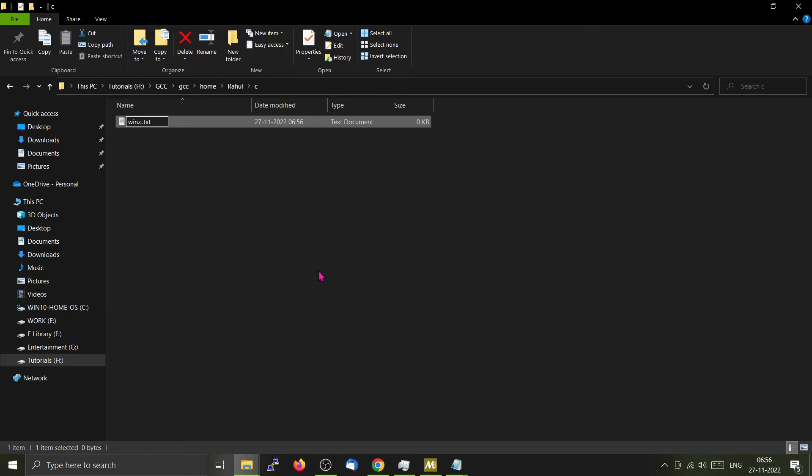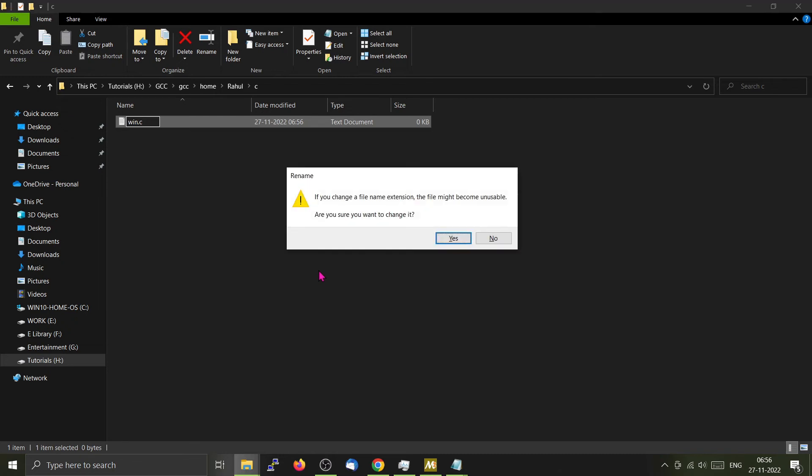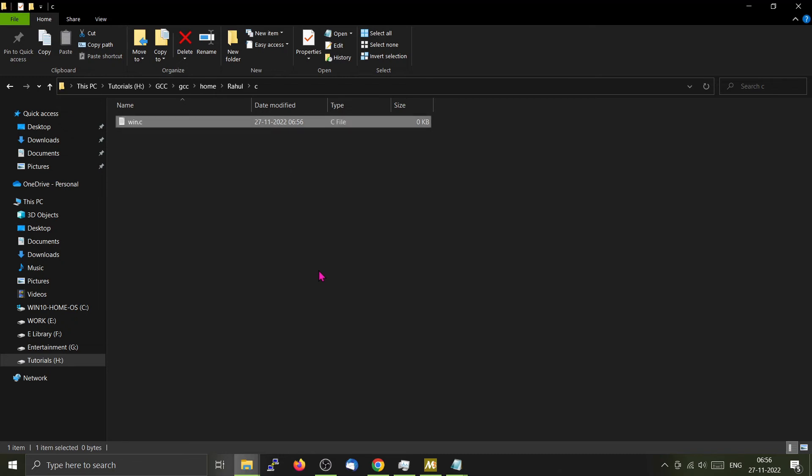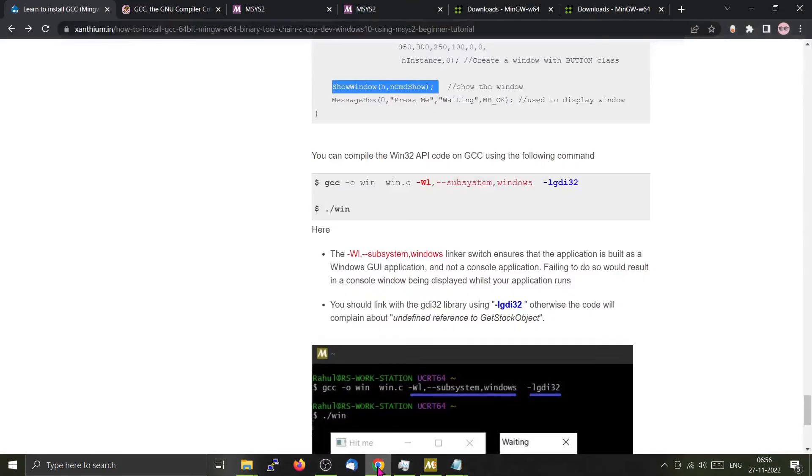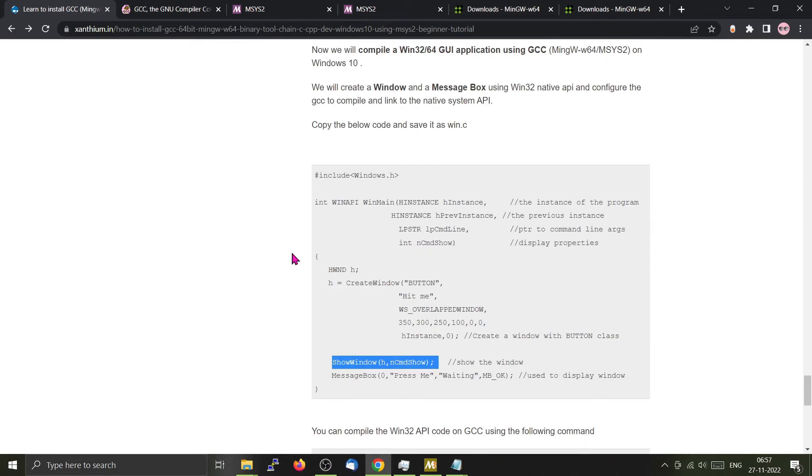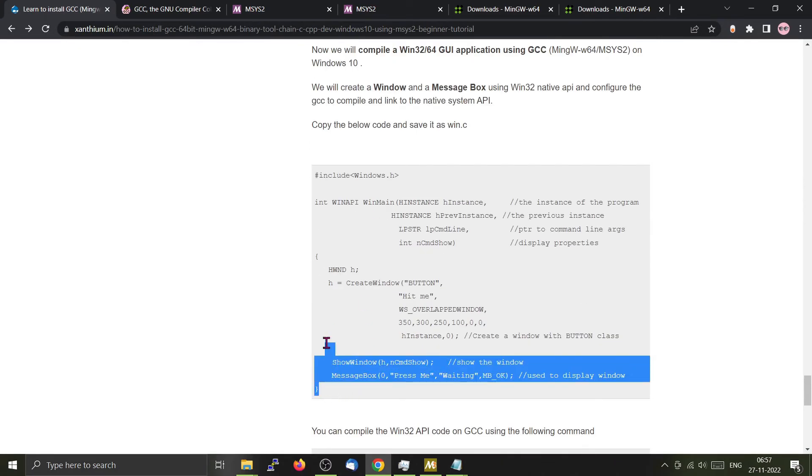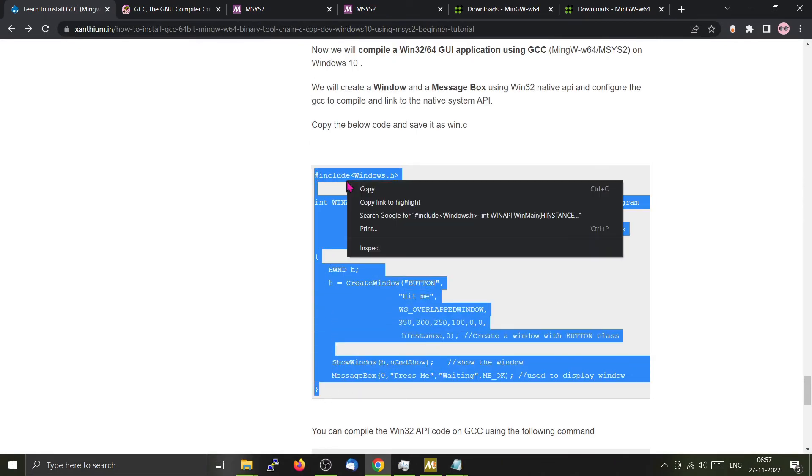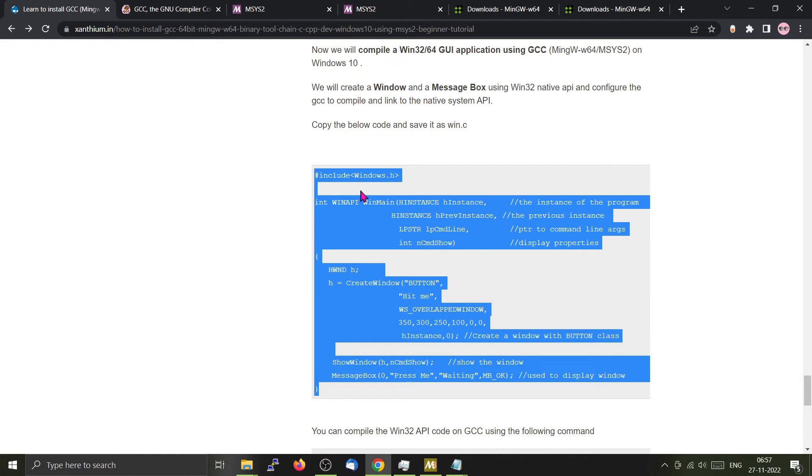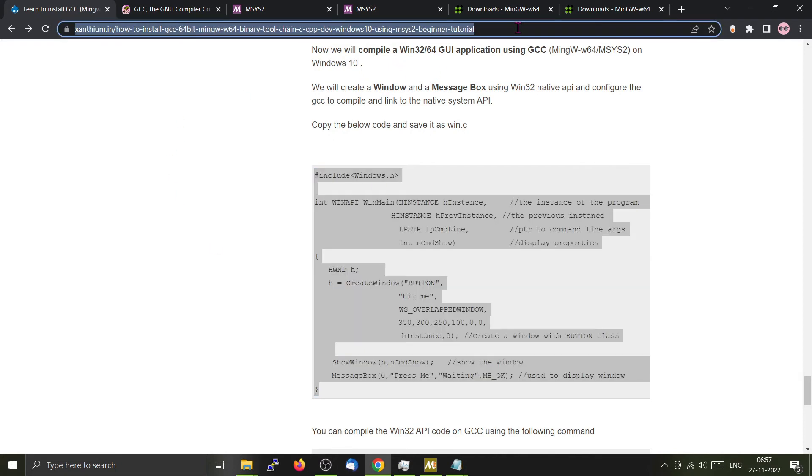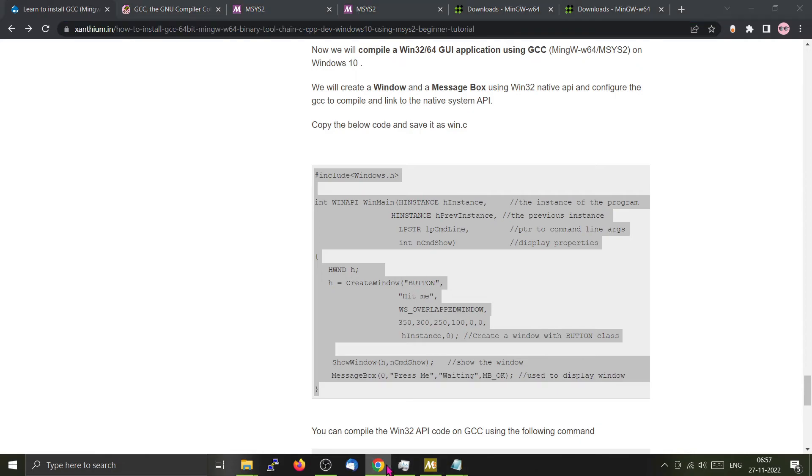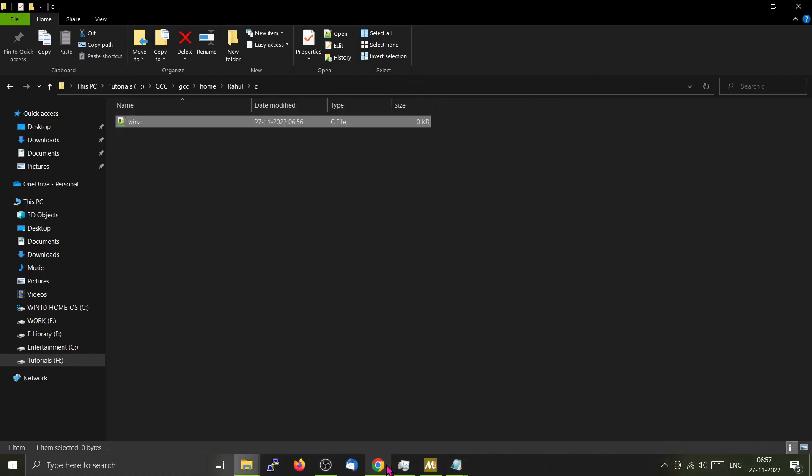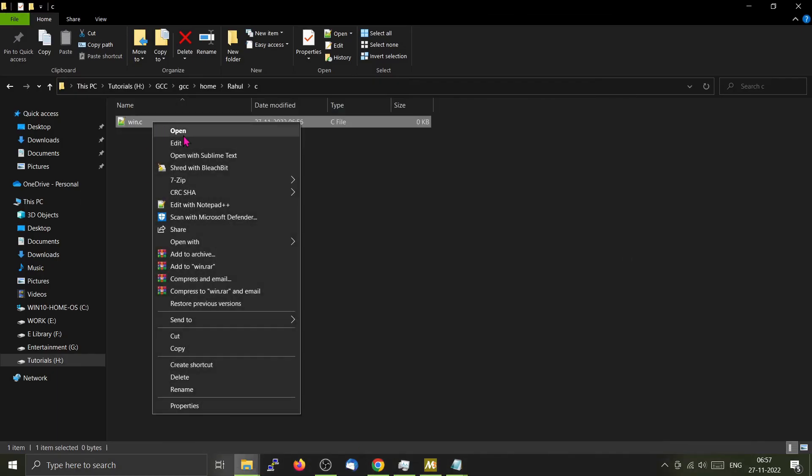We will create a small file called win32api.c. You can find the code from our website and copy the whole thing. The link for the website will be in the description, so do check it out. If you like our content, do give a like.